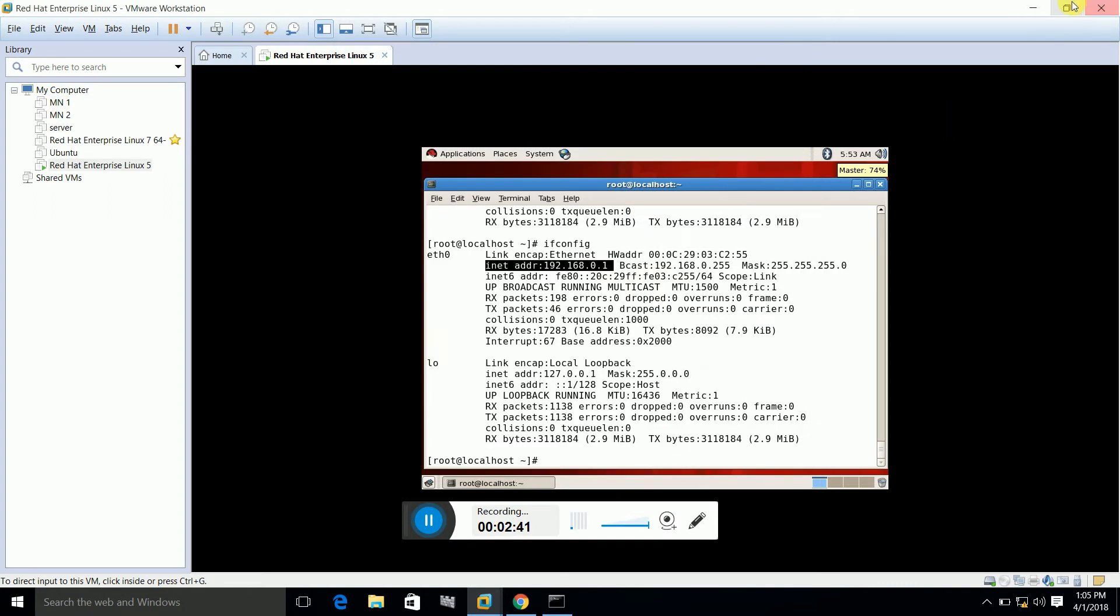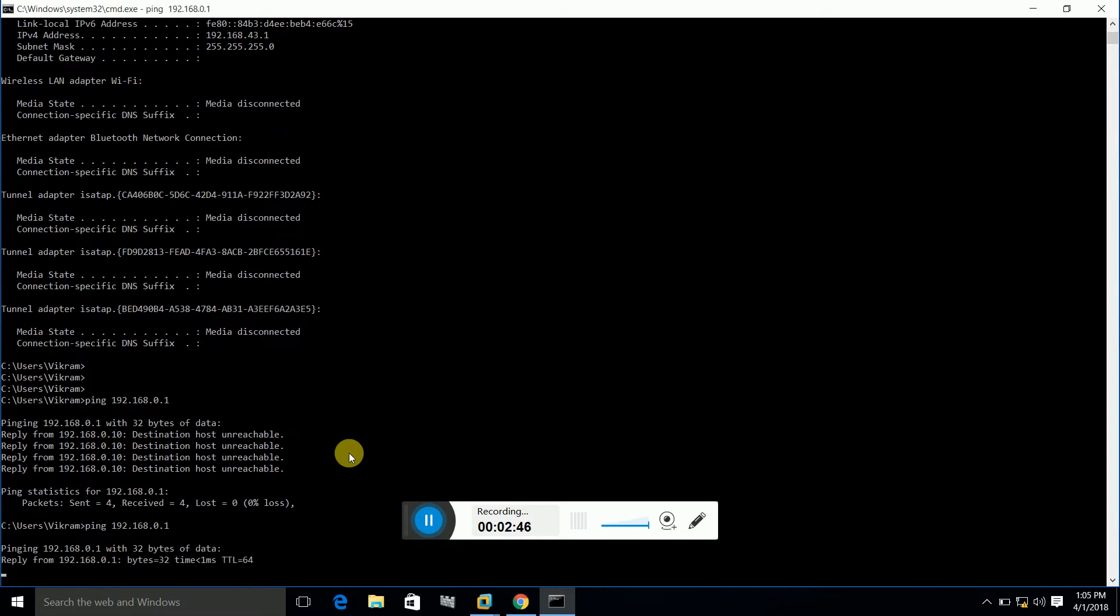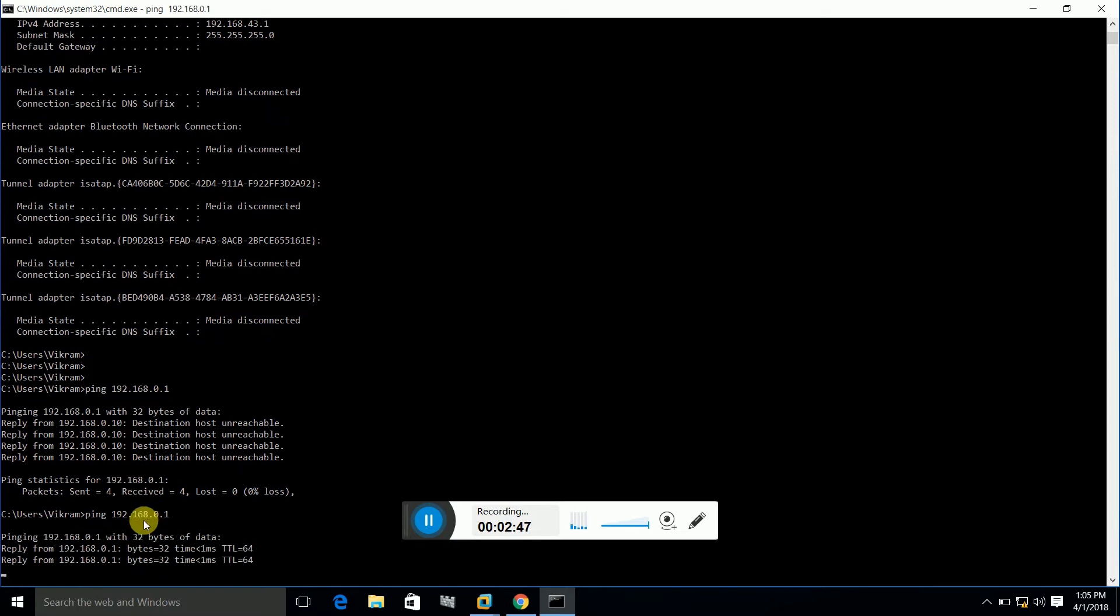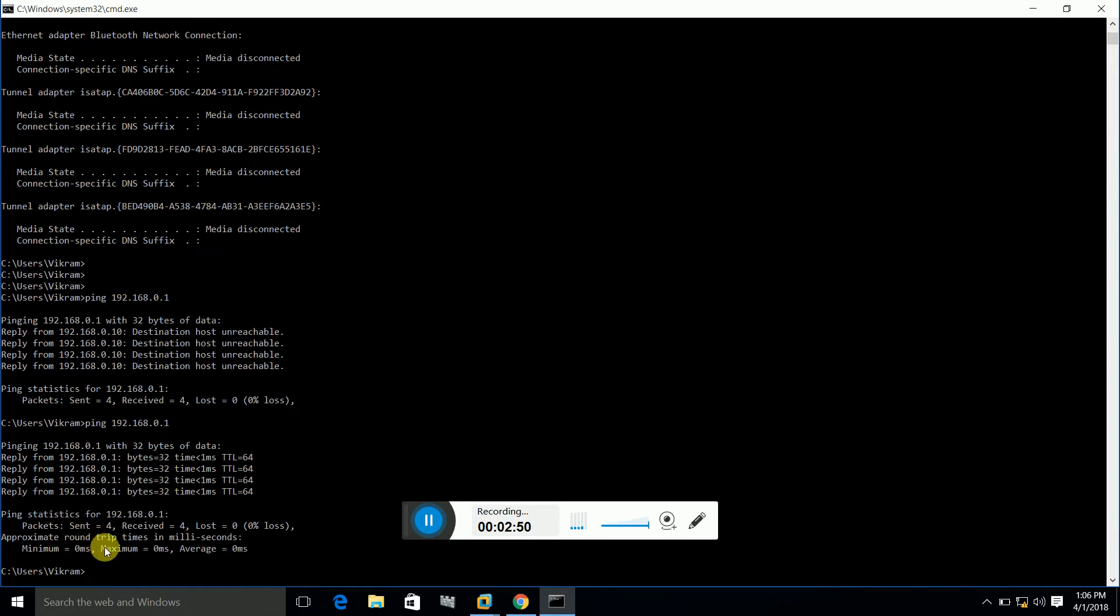This is the only setting that we have to make. Now if I ping, here you can see that now I am able to ping.